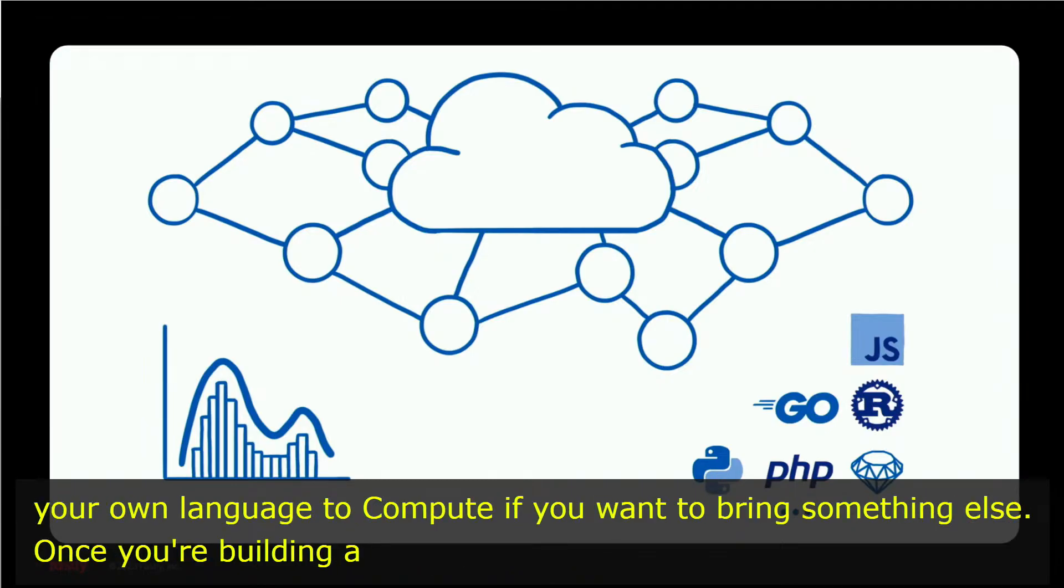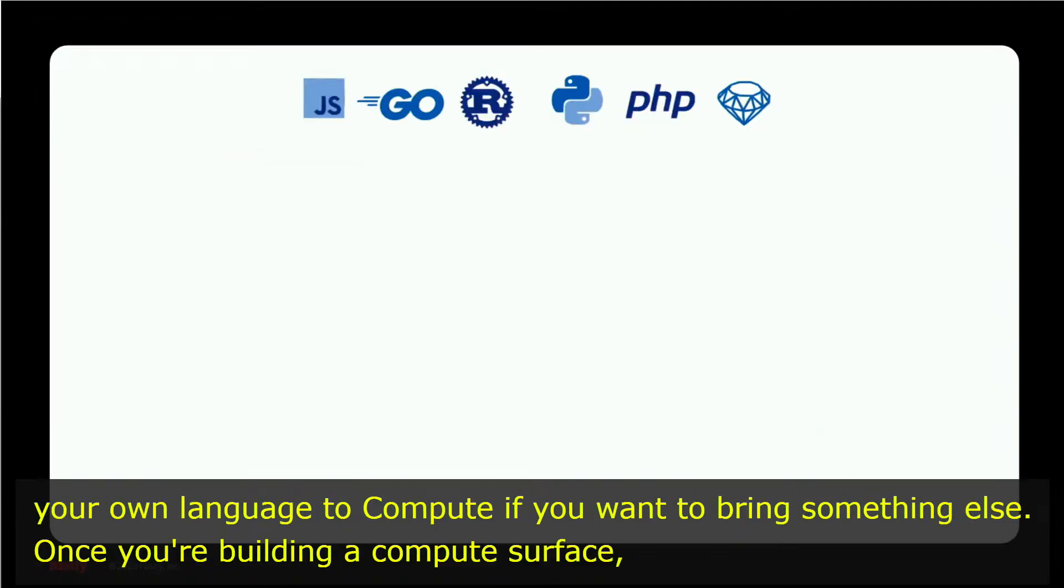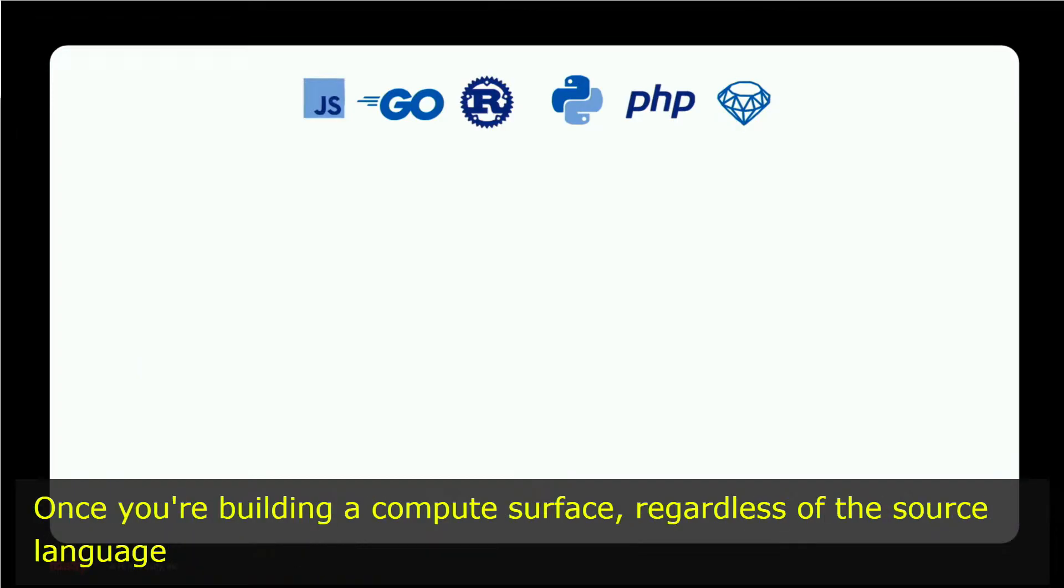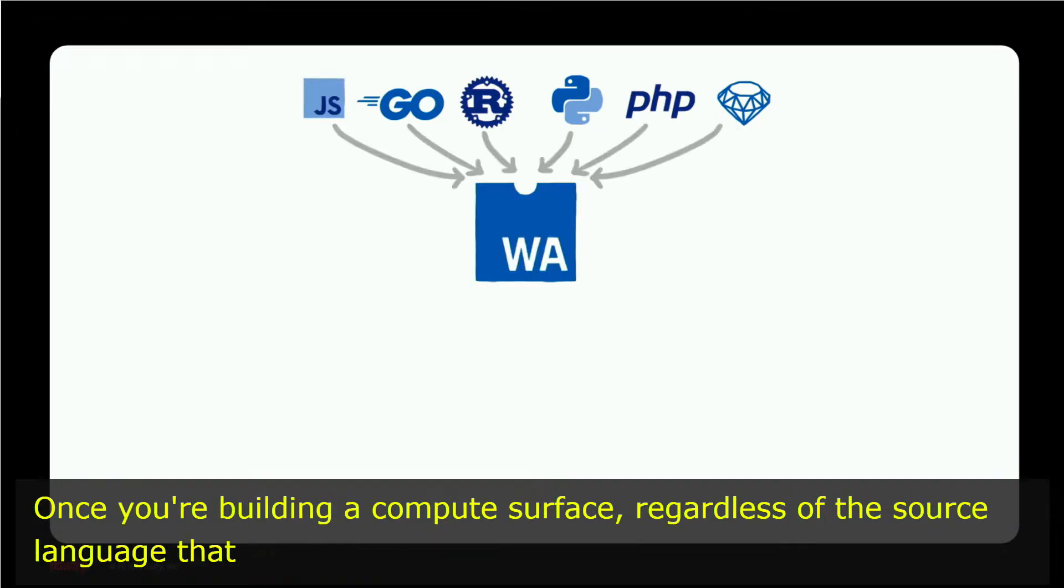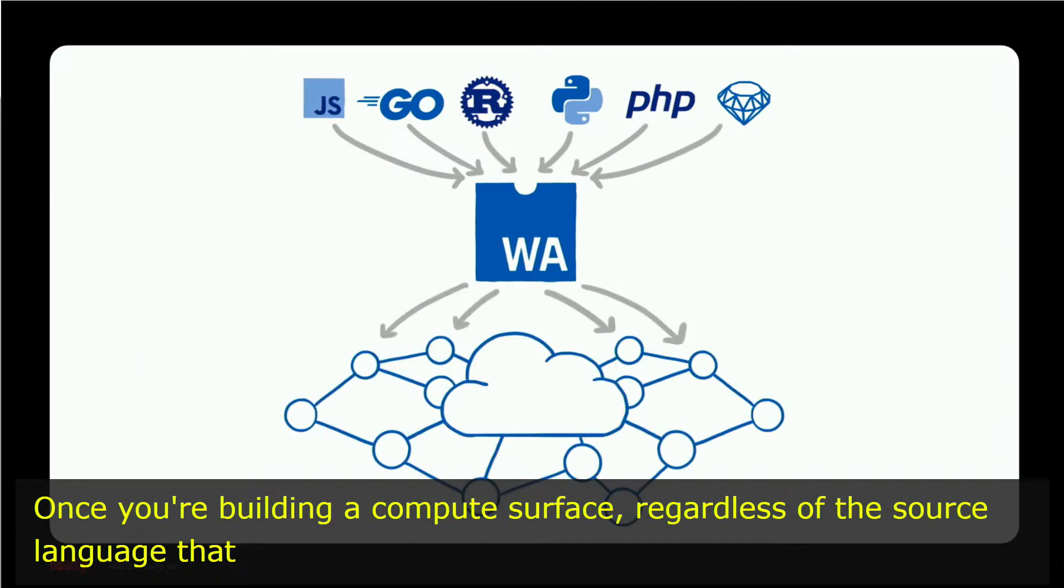Once you're building a Compute service, regardless of the source language that you wrote it in, we turn it into WebAssembly to run it on our platform. This has been true since the beginning of Compute.